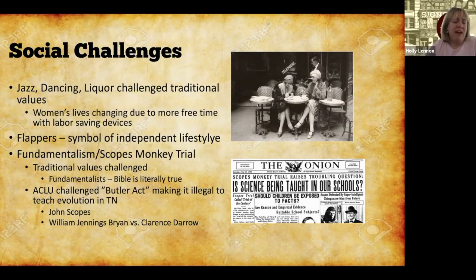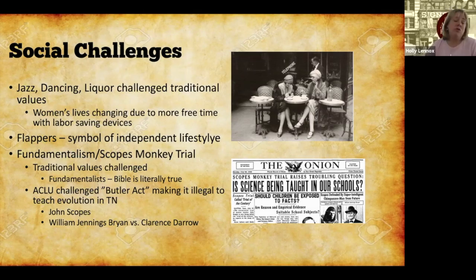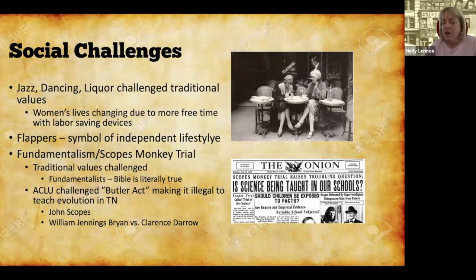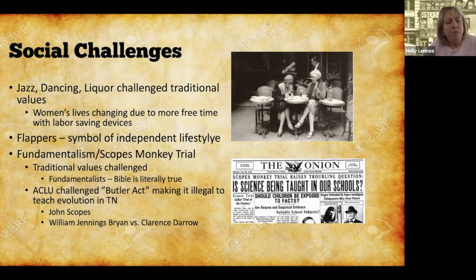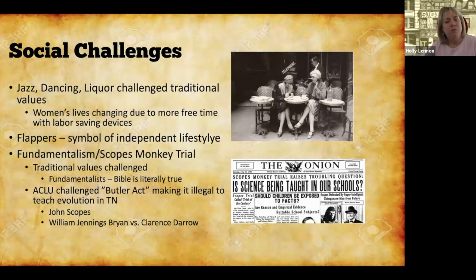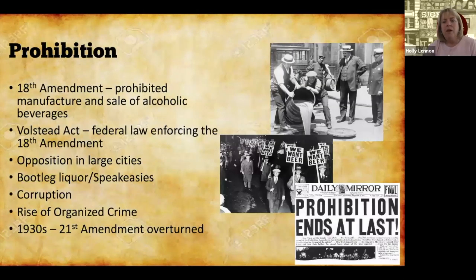Morality was also challenged in the 1920s with the Scopes Monkey Trial. In Tennessee, a law called the Butler Act made it illegal to teach evolution in schools. That was challenged by John Scopes and the ACLU — Scopes deliberately taught evolution and was put on trial for breaking the law. He went up against the fundamentalists, Christians who believed in the literal truth of the Bible. Two famous lawyers faced off: William Jennings Bryan, who had run for president and was known for the Cross of Gold speech, against Clarence Darrow. Scopes was found guilty, but the charges were later dismissed. The trial gained national attention, which was the ACLU's goal.